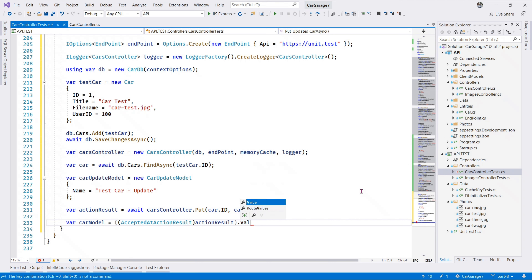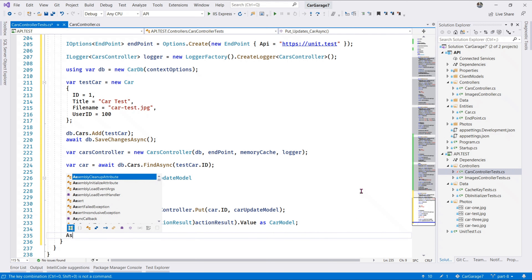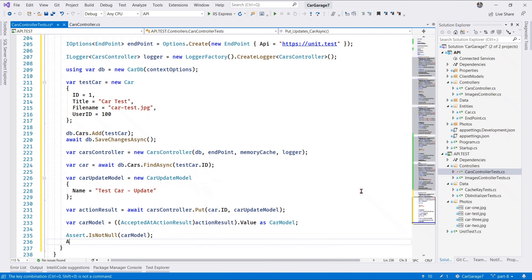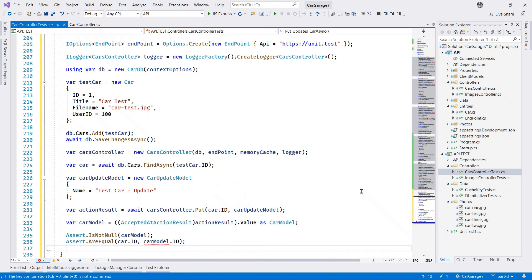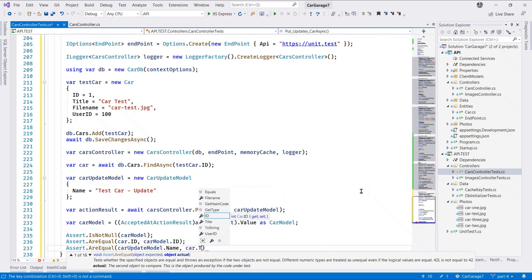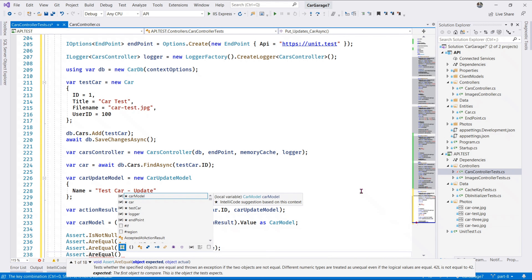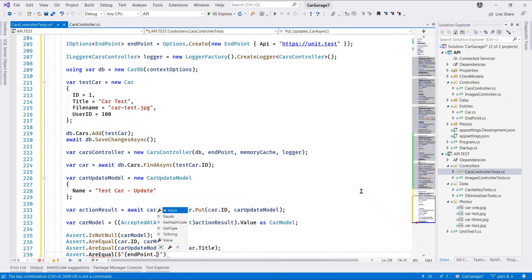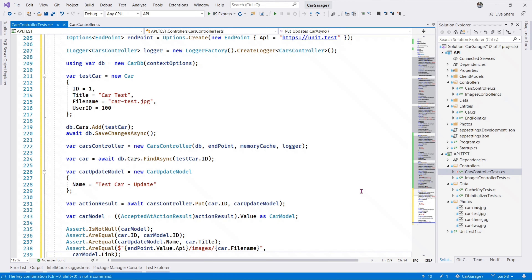We cast this and retrieve the value, casting it once again since what is returned is an object. That gives us back our car model from our controller. We assert is not null on the car model, then assert AreEqual car ID matches carModel.ID. We also assert car update model name matches car title, and finally assert AreEqual that the endpoint 'api/images/' plus car.FileName matches the car model link returned from our test results.